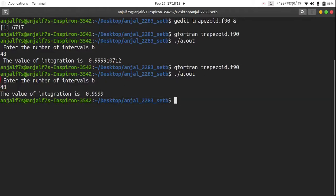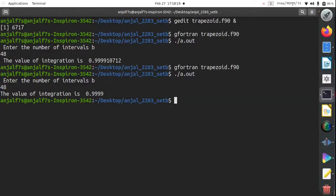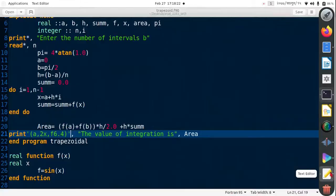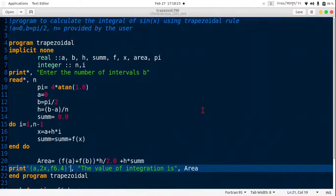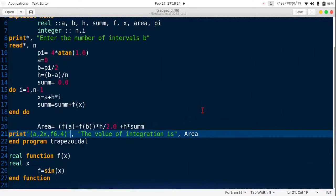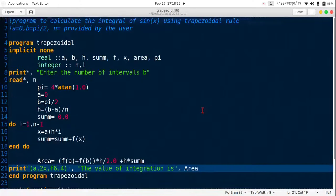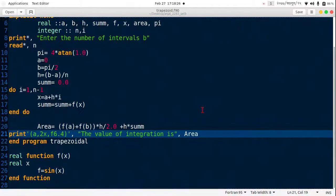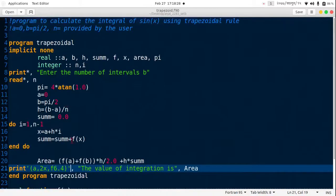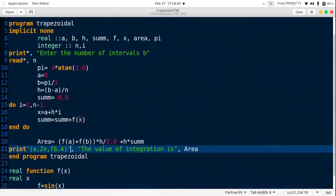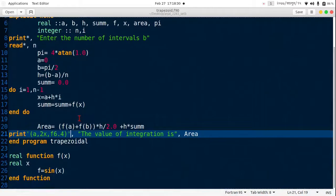Yes, the value of integration is 0.9999 for 48 intervals. So this is how we can just use trapezoidal rule to find the integration of sine x from the intervals 0 to pi by 2.